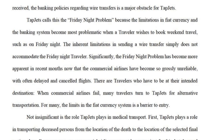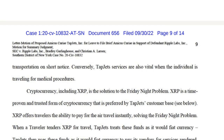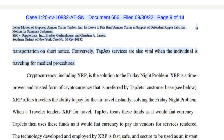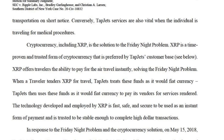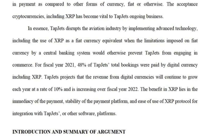TapJets claims its business will suffer losses if the court recognizes XRP as a security, which will likely prevent it from using the token. TapJets is the only company that allows instant booking of charter flights on private planes, and since efficiency is central to its business model, it needs to continue using XRP. iRemit, a Filipino money transfer company, has also applied to participate in the Amicus program to demonstrate the usefulness of XRP.